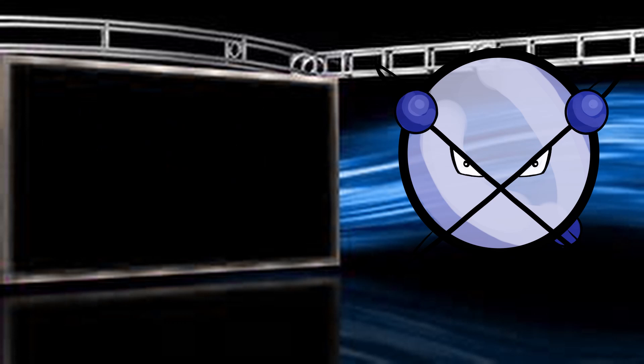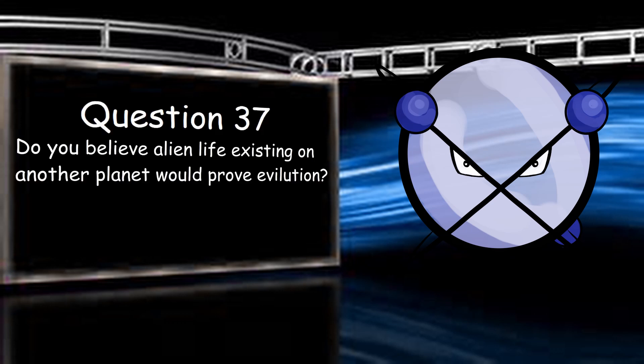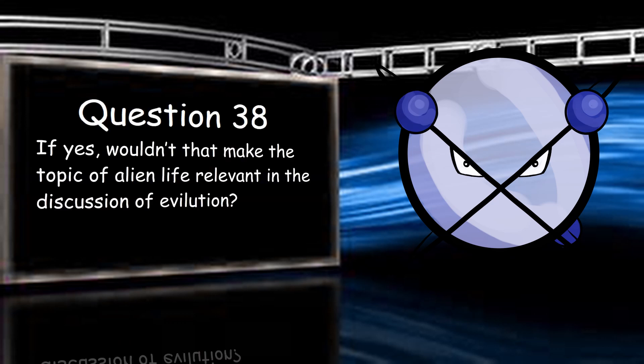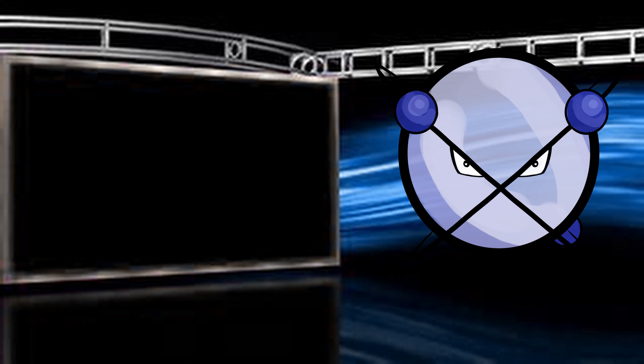Do you believe alien life existing on another planet would prove evolution? I'm not sure where to go with this, but yes? If yes, wouldn't that make the topic of alien life relevant in the discussion of evolution? It would. We would be able to study how life diversified on another world, leading to a better understanding of the theory. Contrary to what you may think, it wouldn't be anything contrary to the theory. In fact, it's to be expected.